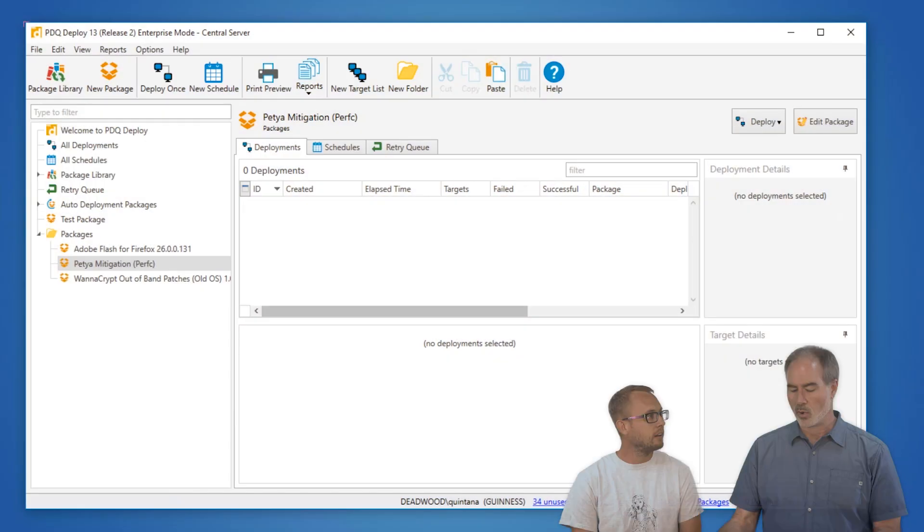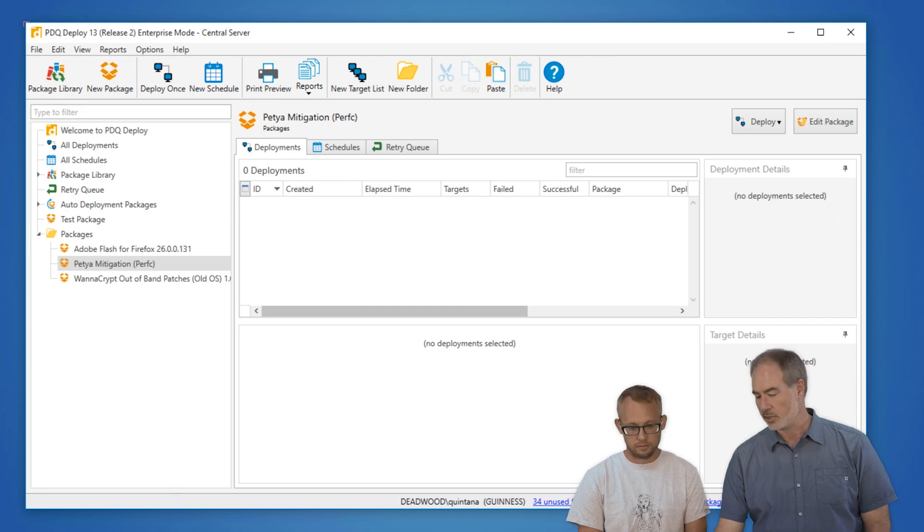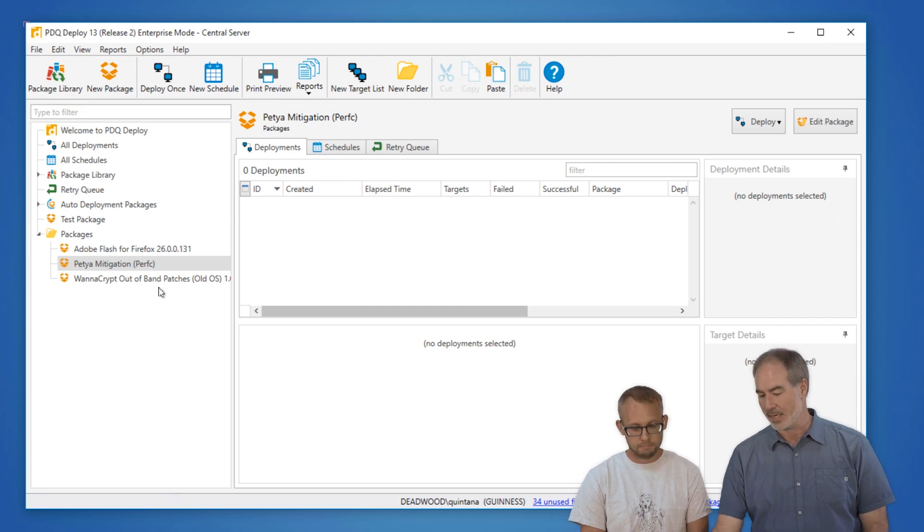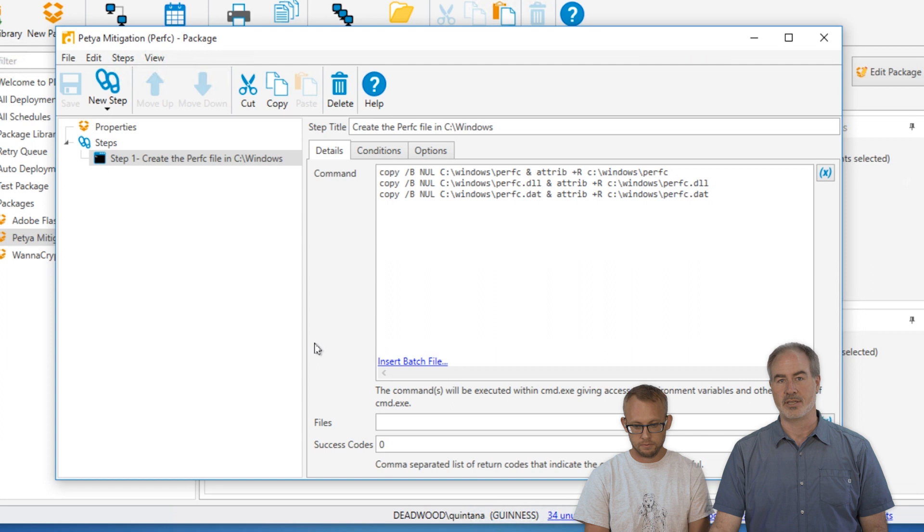All right. So basically what we're going to do is we're just going to create a package. It's a very basic package. And it looks like this.